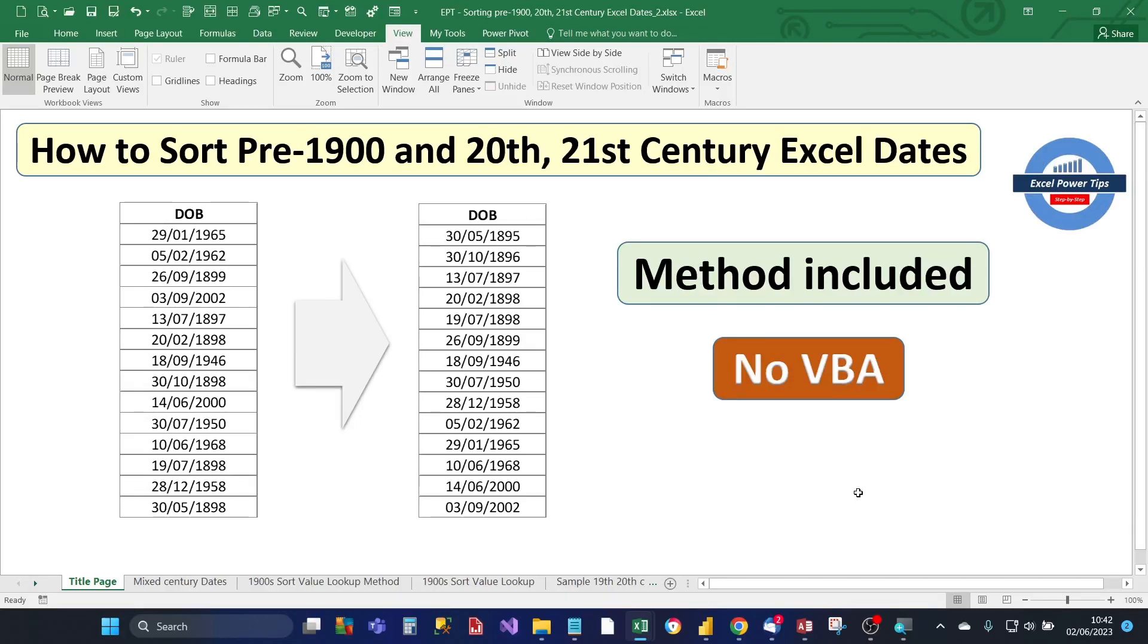Welcome to my Excel Power Tips channel. In this video I'm going to show you how you can sort your pre-1900 and 20th and 21st century Excel dates that you might have in your data set.